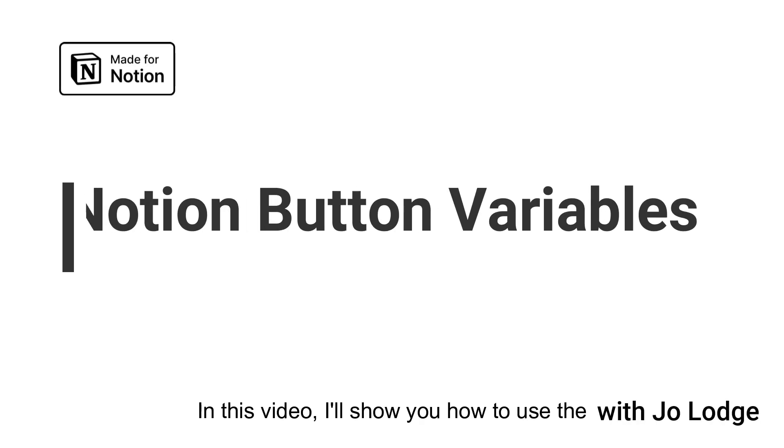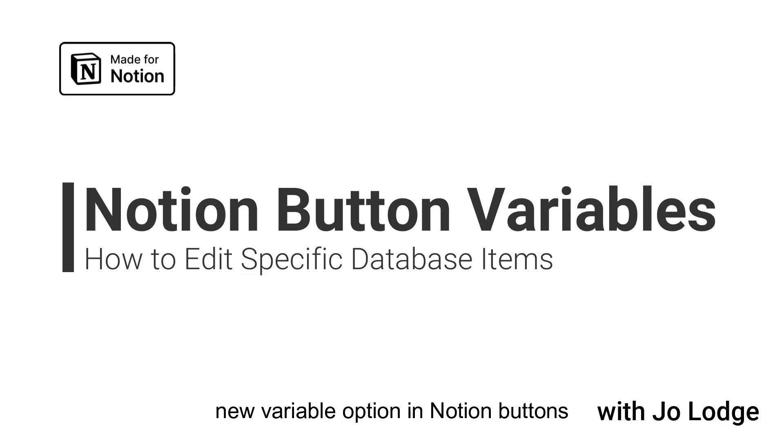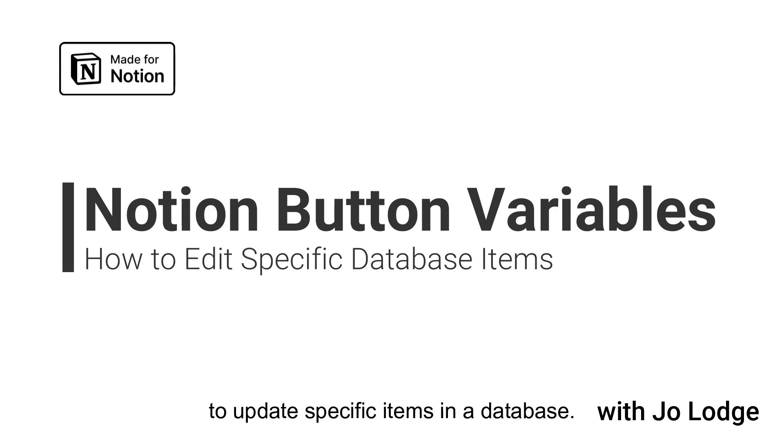In this video I'll show you how to use the new variable option in Notion buttons to update specific items in a database.